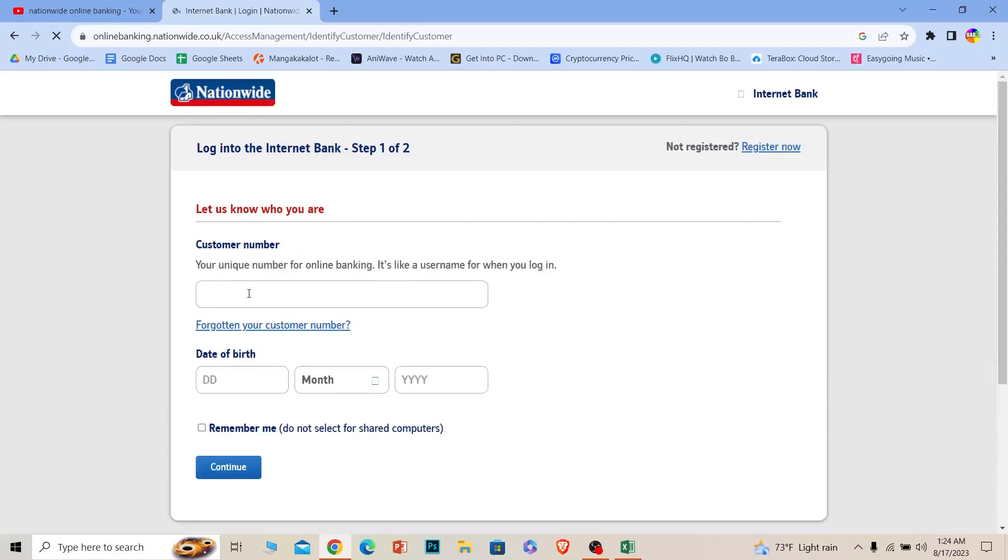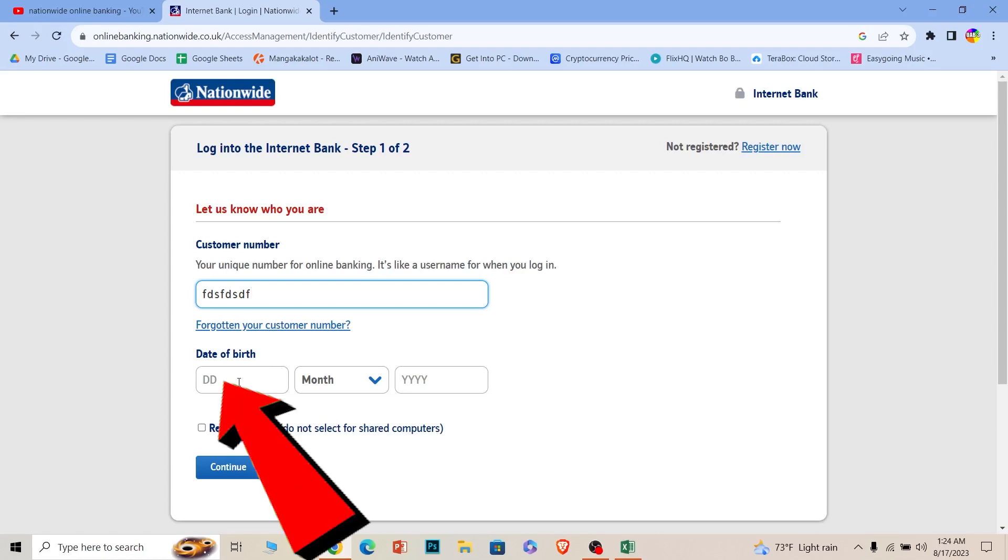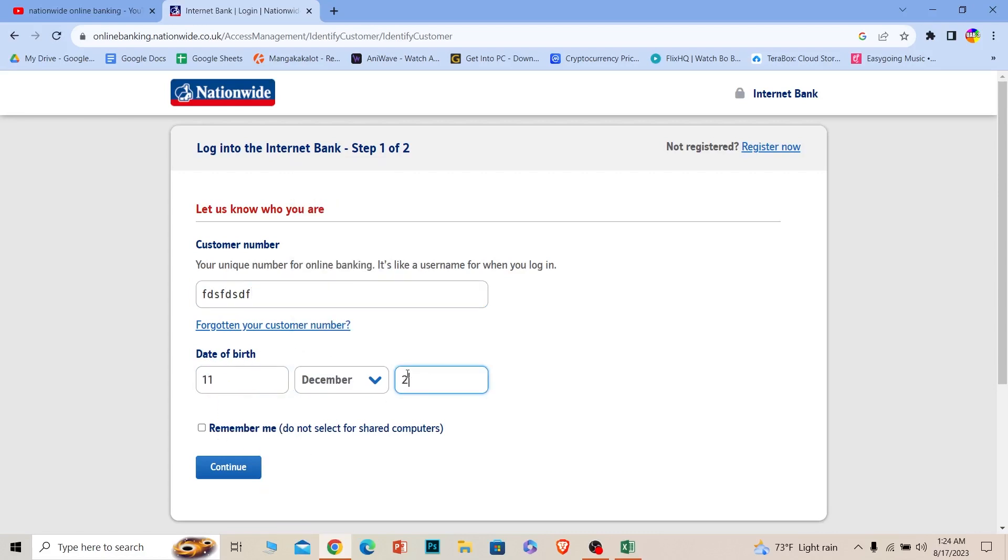Over here you need to enter your username, so enter the username of your account. And enter over here your date of birth. I will do that real quick.